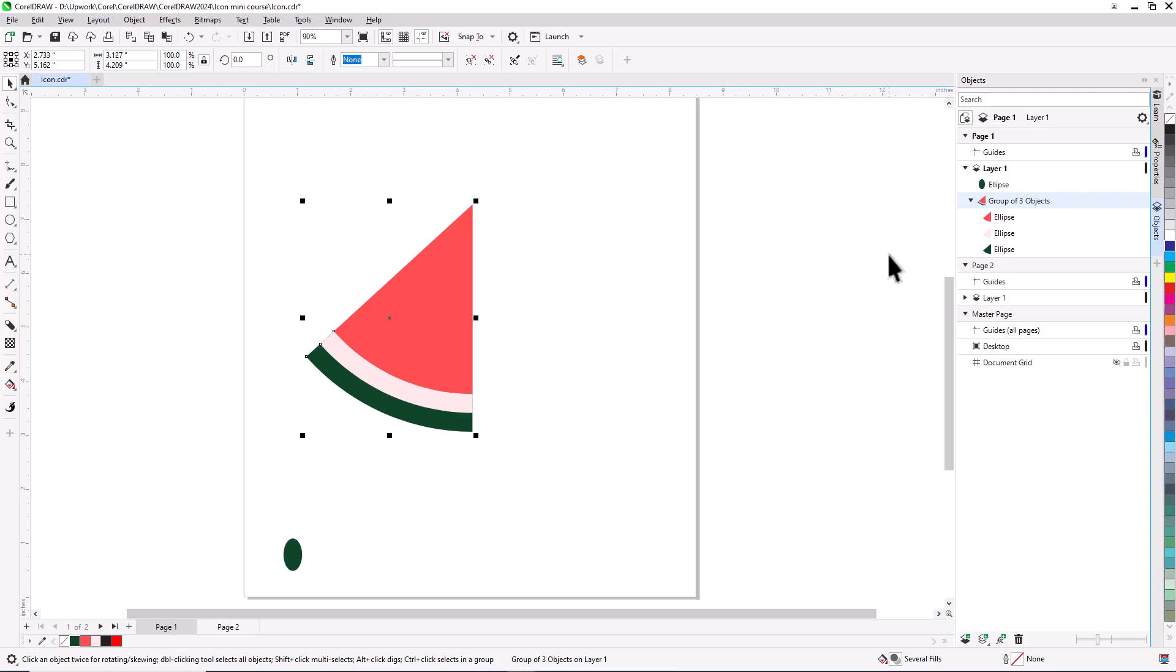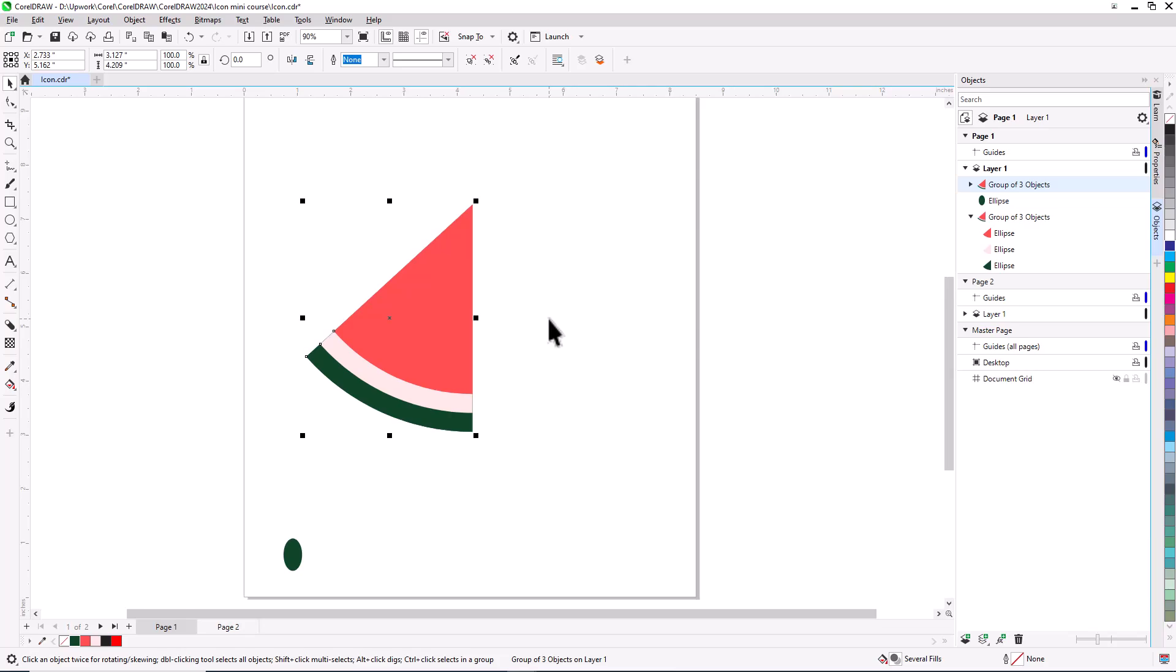What we have so far is only half the watermelon slice. While this group is still selected, I'll press Ctrl or Cmd C to copy it, then Ctrl or Cmd V to paste. This places the copy directly on top of the original. To flip the copy to the right, I'll hold the Ctrl key, or Cmd on the Mac, drag the center left handle to the right, then release.